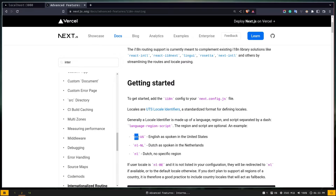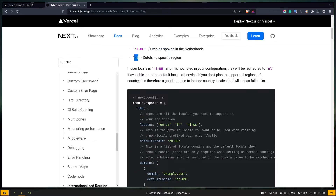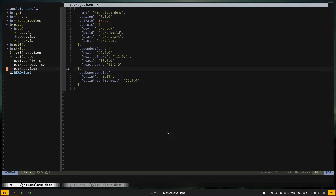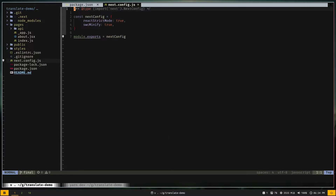The first part of the locale is the language and the second part is the region. You don't have to specify a region if it doesn't matter to you. For example, 'nl' represents Dutch without any specific region. You can add whatever locales you want — you just have to add them in your next.config file.